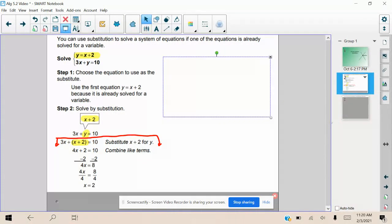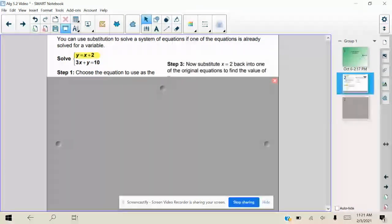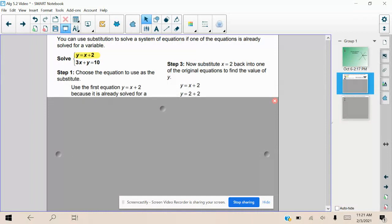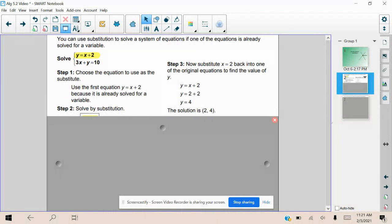Once we have x = 2, we're going to substitute it into one of the original equations to find the value of y. It doesn't matter which equation we use, because this coordinate point is going to be on both lines. Personally, I find it easiest to use the equation we substituted in: y = x + 2. We plug in x = 2 and get y = 2 + 2 = 4. So the solution is (2, 4).